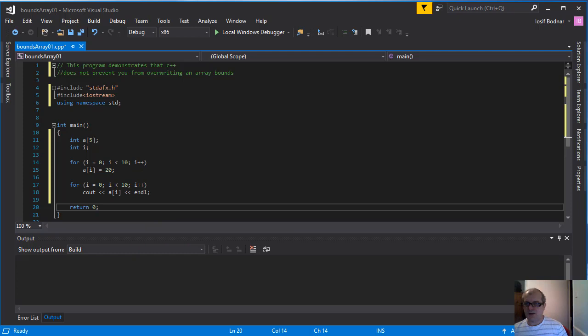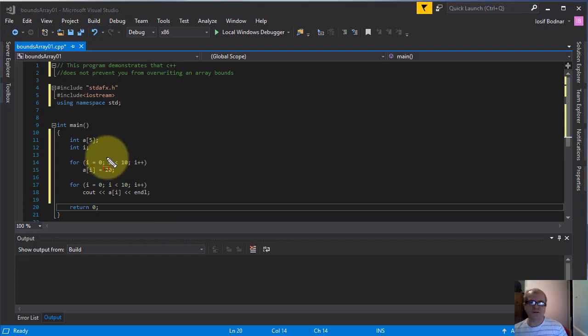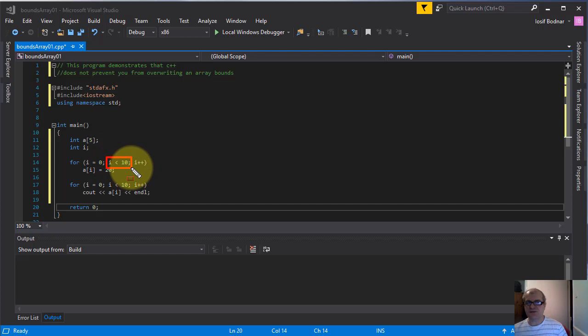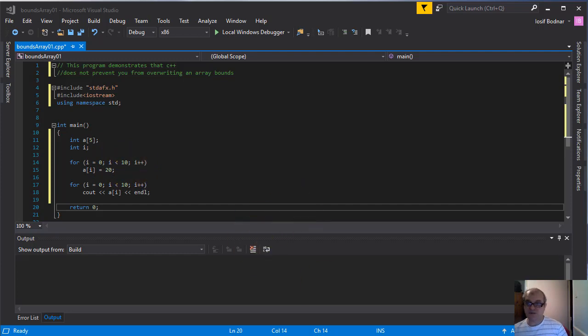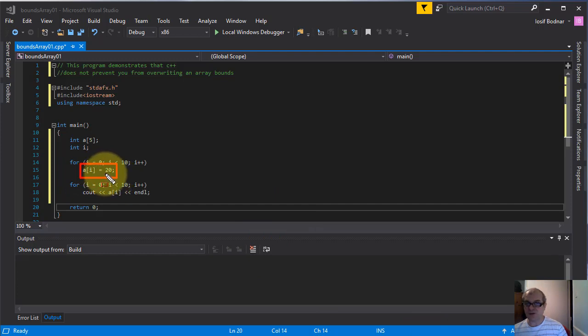Okay here you go. As you can see here inside this for loop parentheses I used this test. This means this array a will be initialized by this value 20 ten times.